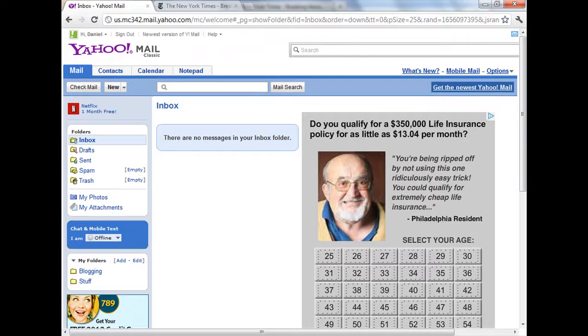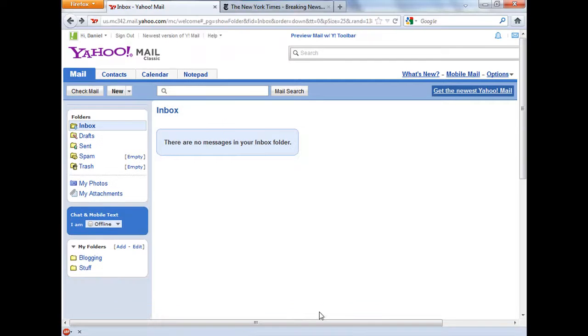Well, let me show you my Firefox browser. I have installed a free browser extension called Adblock Plus. This is so great — look at my Yahoo Mail account.